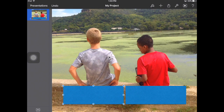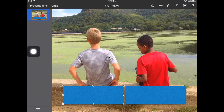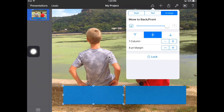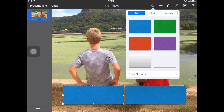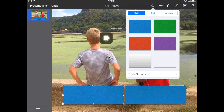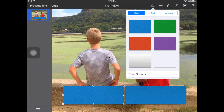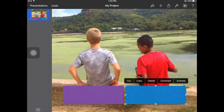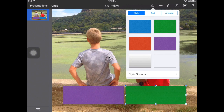Now I'd like you to make your boxes prettier. To do that, remember we're going to go to the paintbrush. I've clicked on a box, I'm going to the paintbrush, and I'll start with style. You can see we have style, text, and arrange. I'd like us to pick a different color — I'm going to go with purple for this box. Then I'm going to do the same thing with the other box, except I'm going to make that one green.